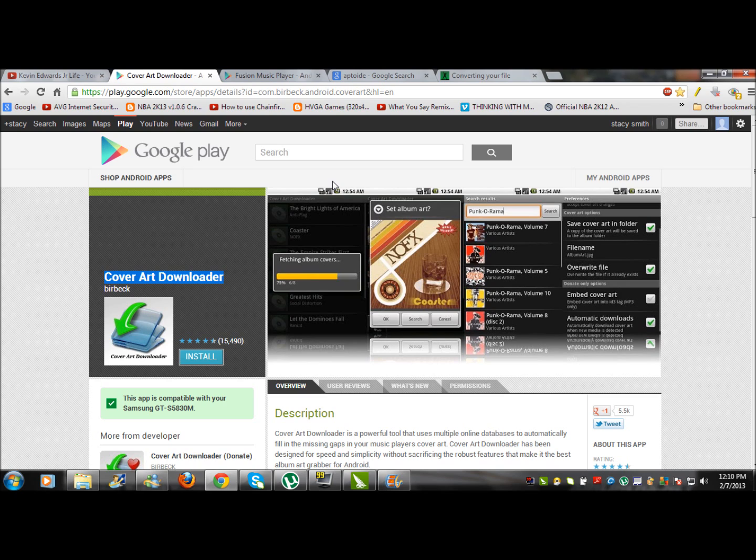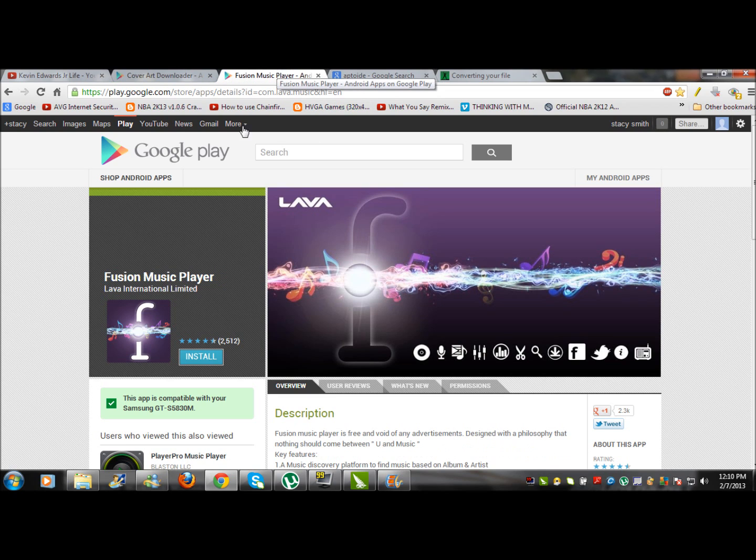You really need to have the album name in order to get album art. So head on down to your app store and download Fusion Music Player. What that'll do is you can edit the track info and then you can add the album name, the artist name, and the song name.